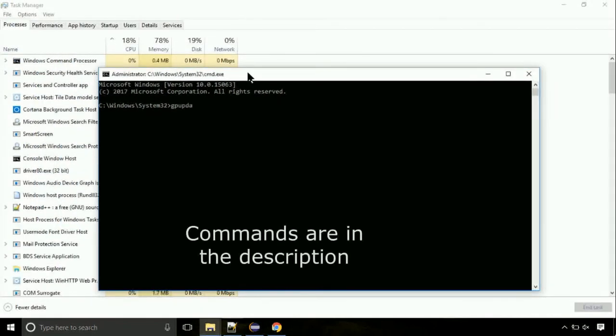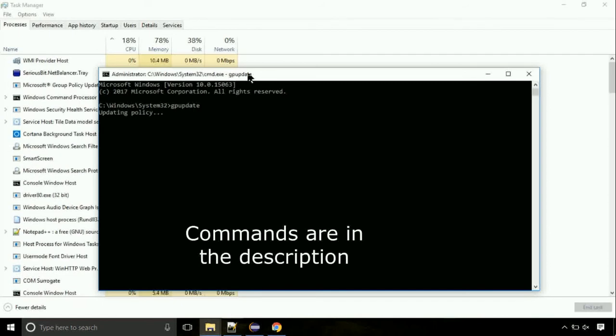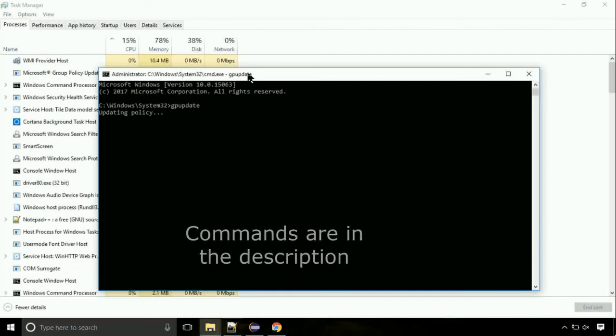On the command prompt, type this command to update GP. The commands are in the description.